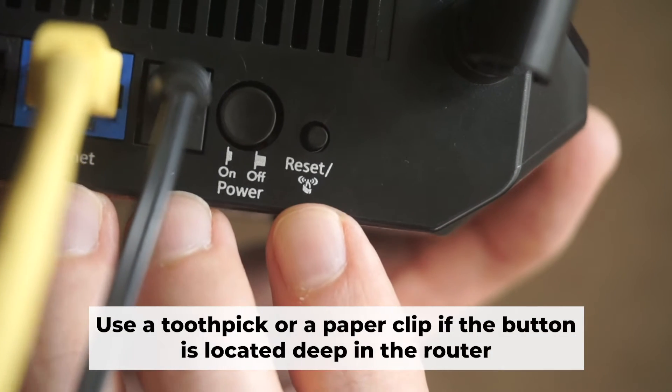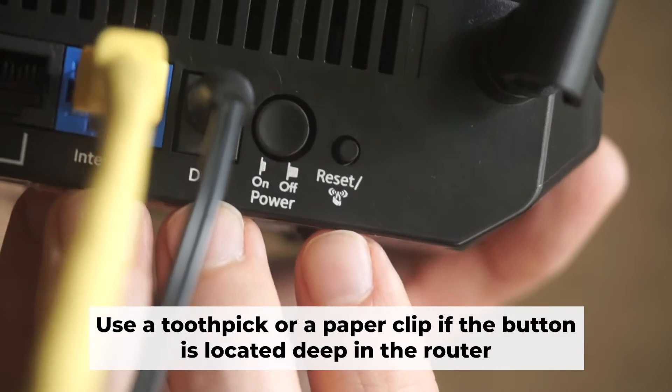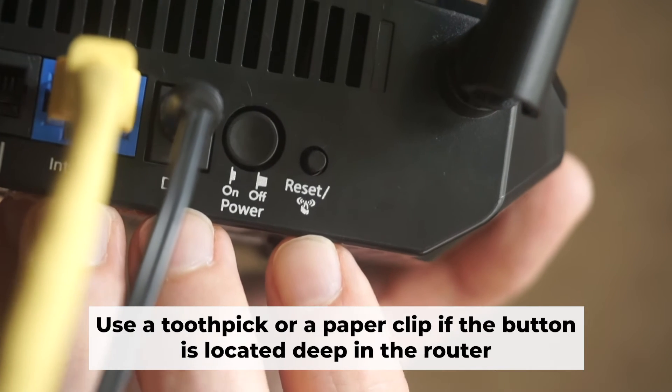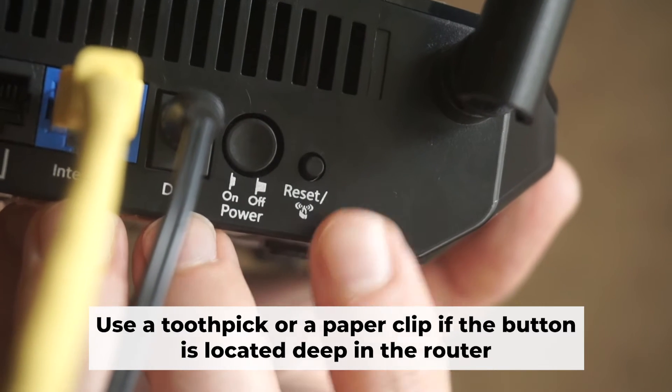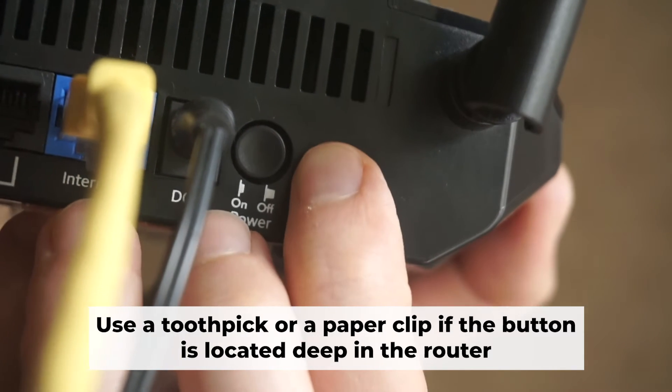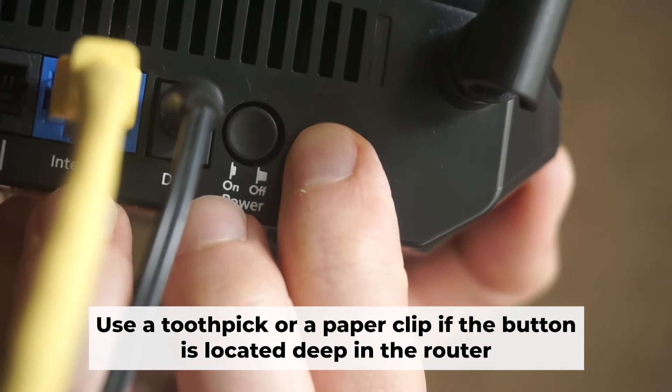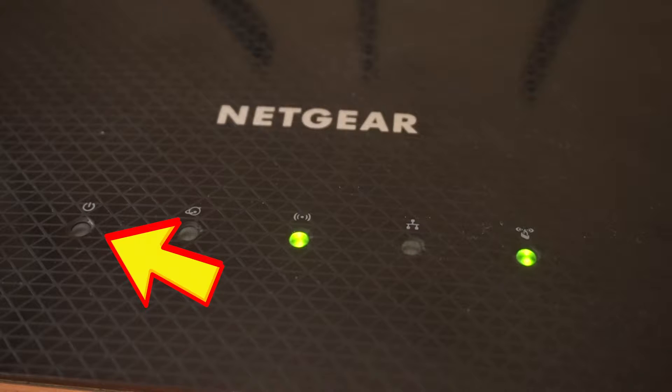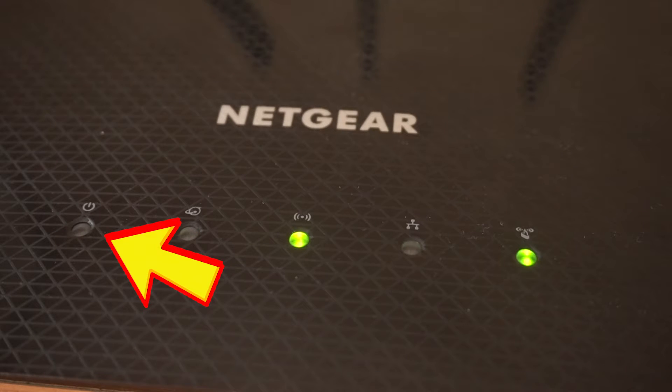At the very beginning, you need to reset your router to factory settings. Press and hold the reset button on the router for 10 seconds until the indicator lights on the router begin to flash.